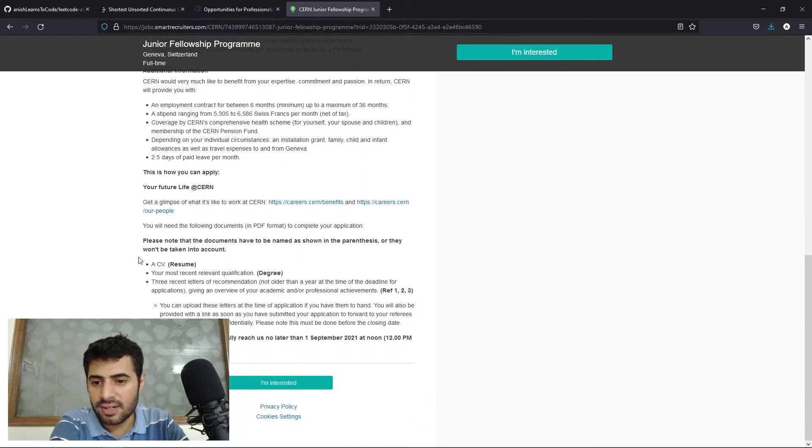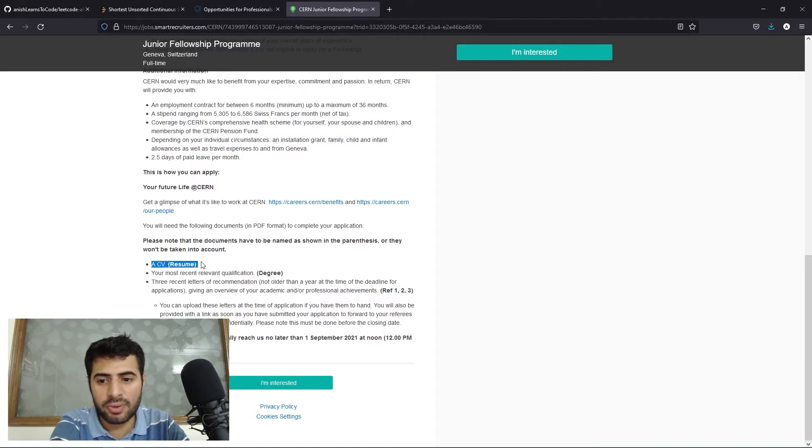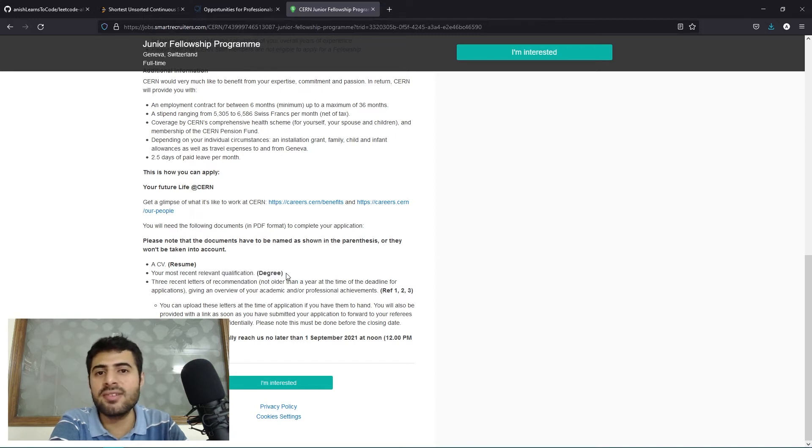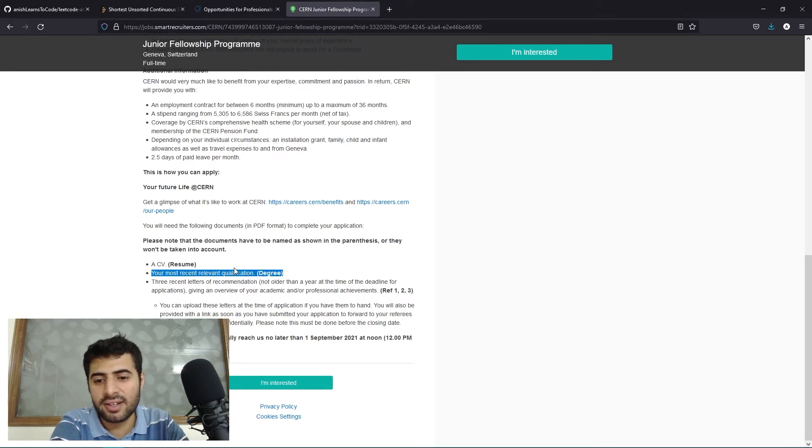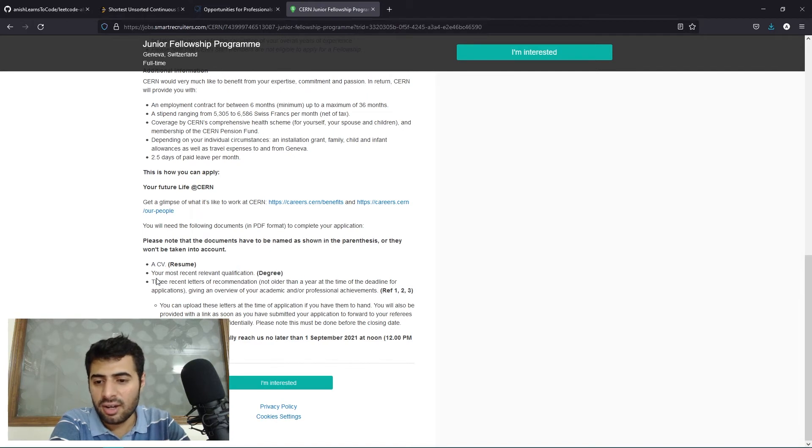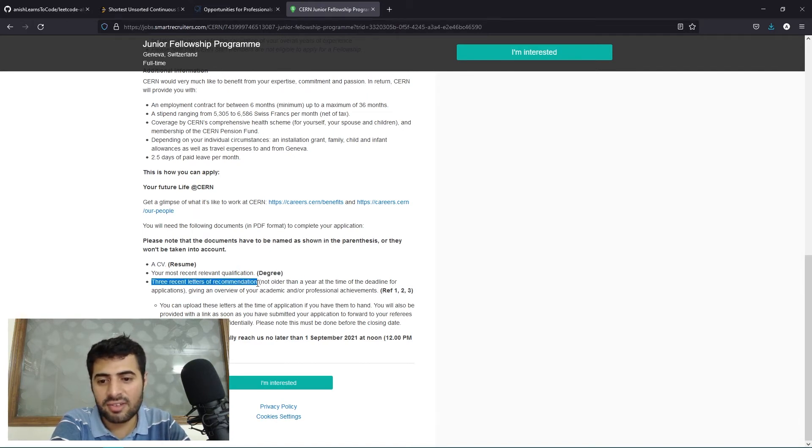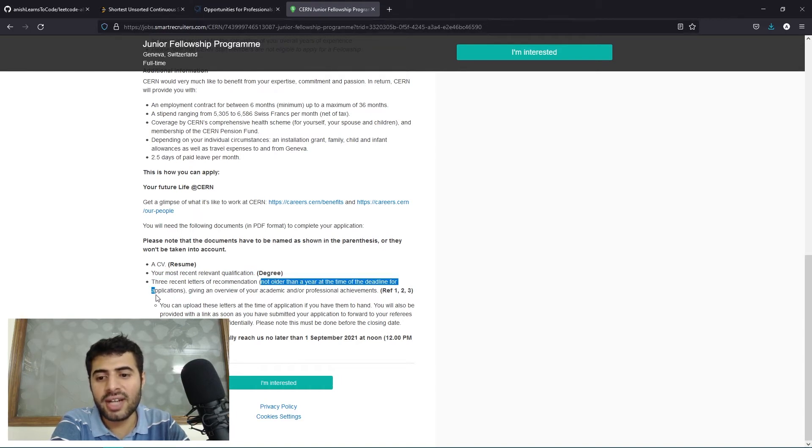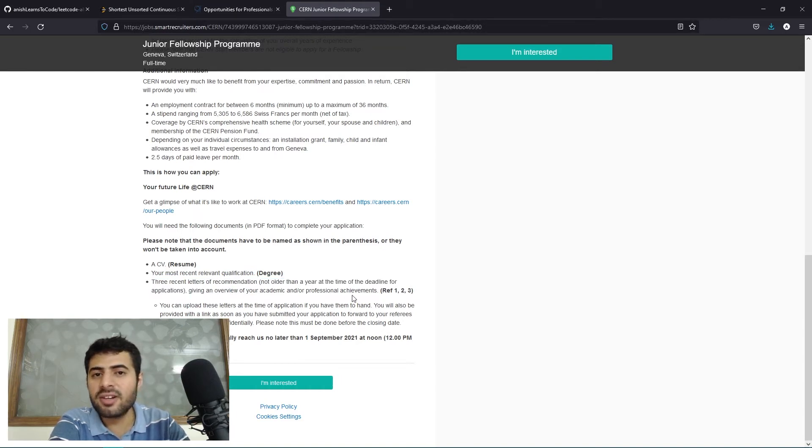These are all the documents that you will need to provide. You will need to provide a resume. You will need to provide your most recent degree that you have completed, bachelors or masters. You will need to provide that degree like a copy of that to prove that you have done that.